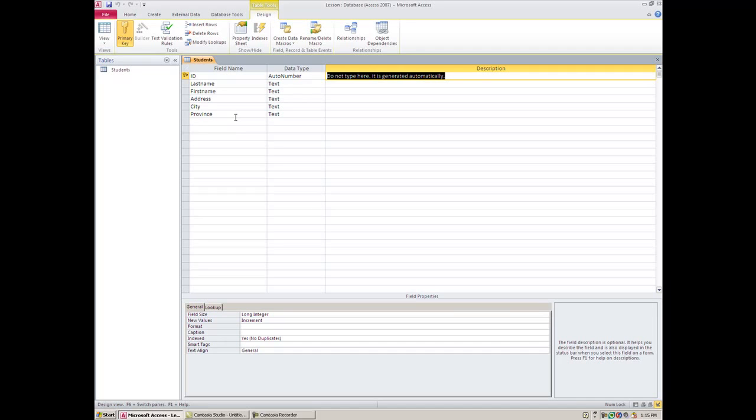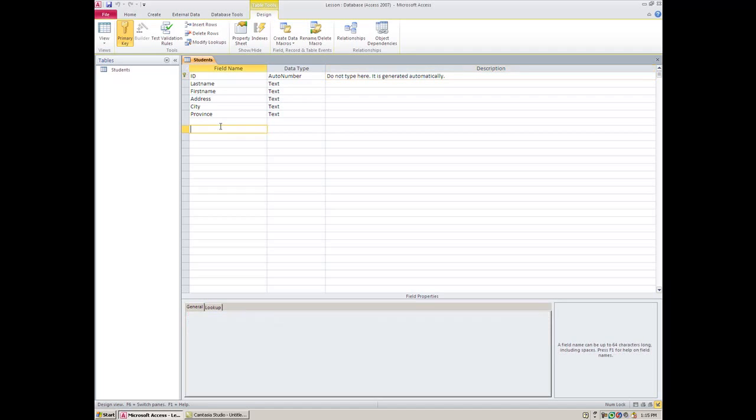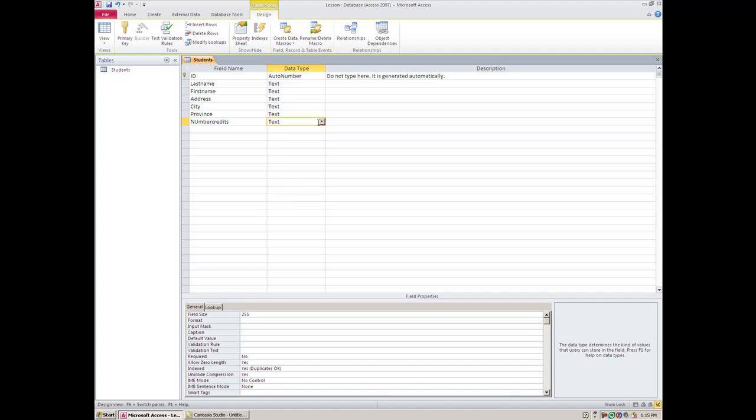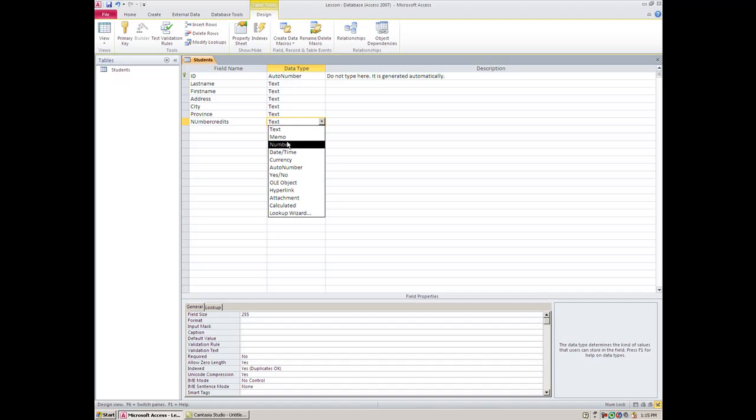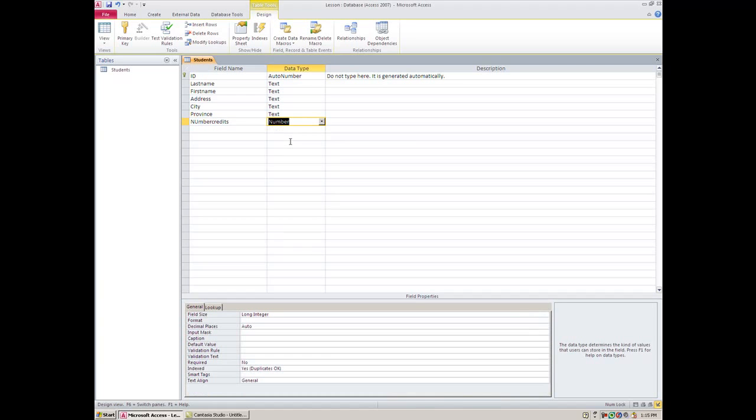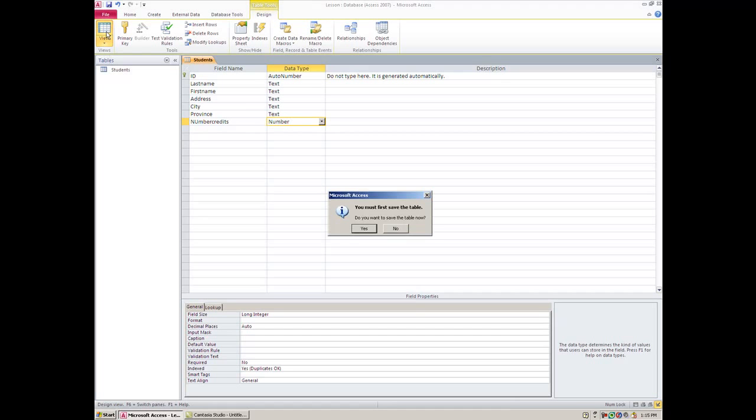If I wanted to add a field now—because these are students—I could have Number of Credits if I wanted to here, and I could use Number here which would be fine. If I try to leave this now and go to Datasheet View, it's going to ask me do you want to save, and you must save. Yes, I do.